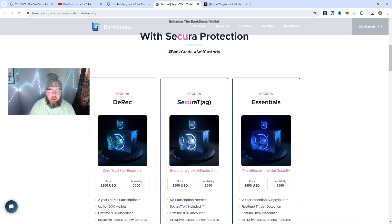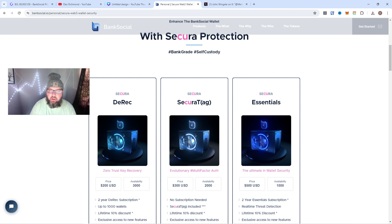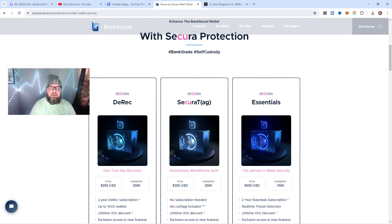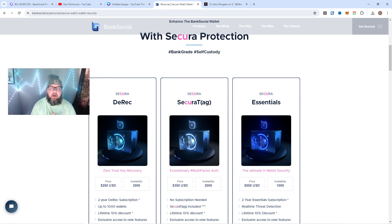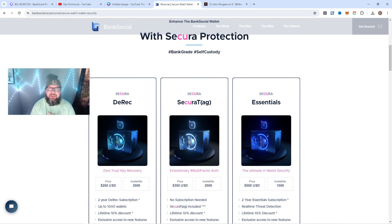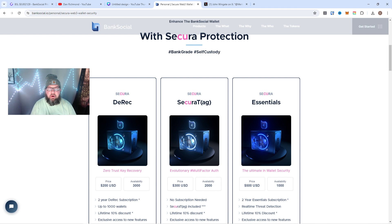BankSocial had a mint where you could get the D-Rag, Secura Tag, or the Essentials. These all have different utility. It's the first NFT drop with utility. John and the team went crazy. They were super helpful the other day, answering customer service questions on live spaces as the drop happened. I've never seen a team do that before, and that's why I'm so bullish on BankSocial.